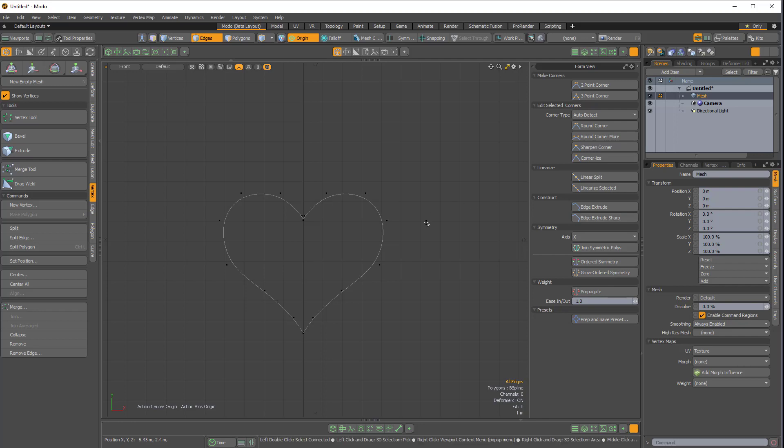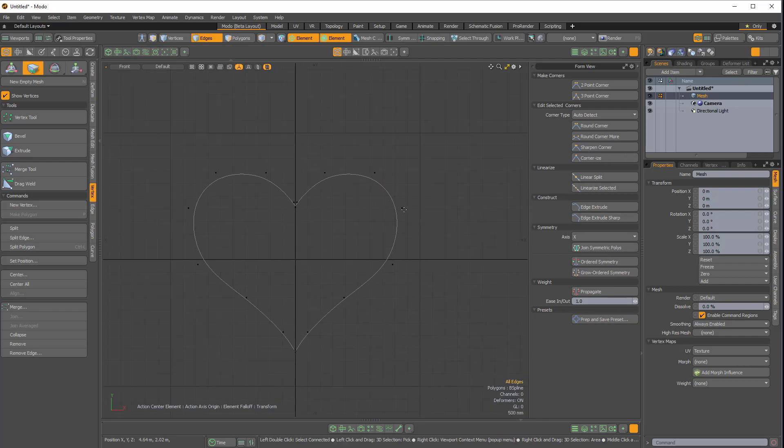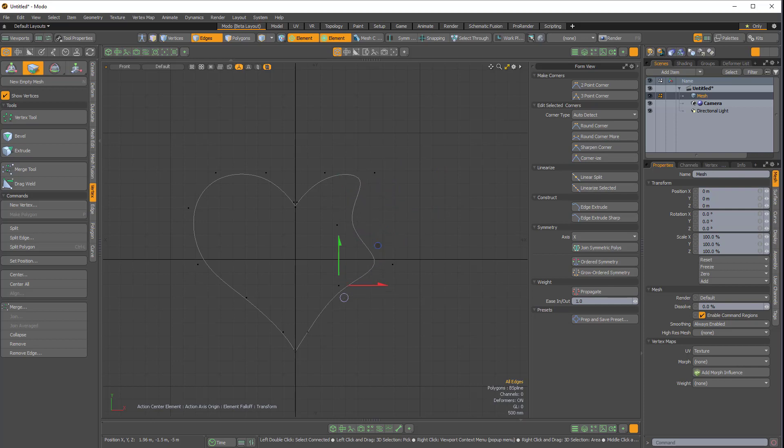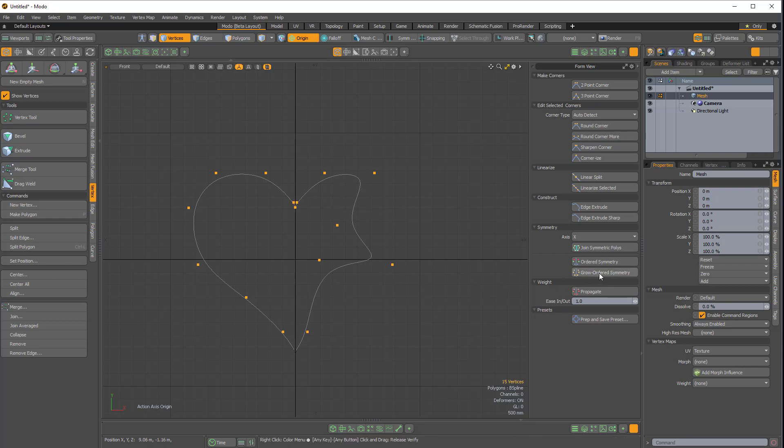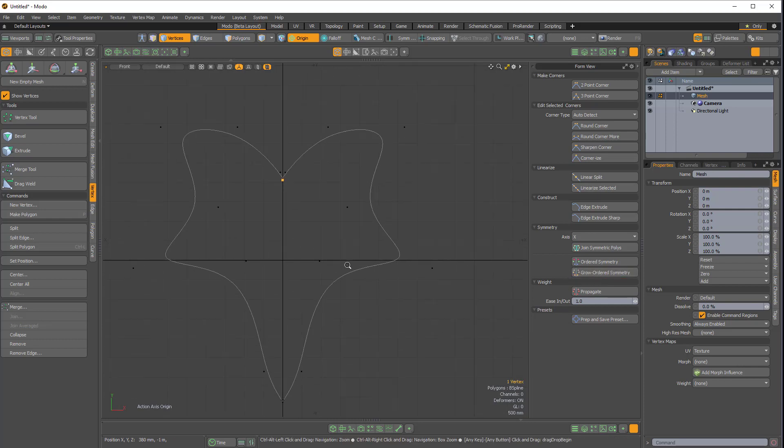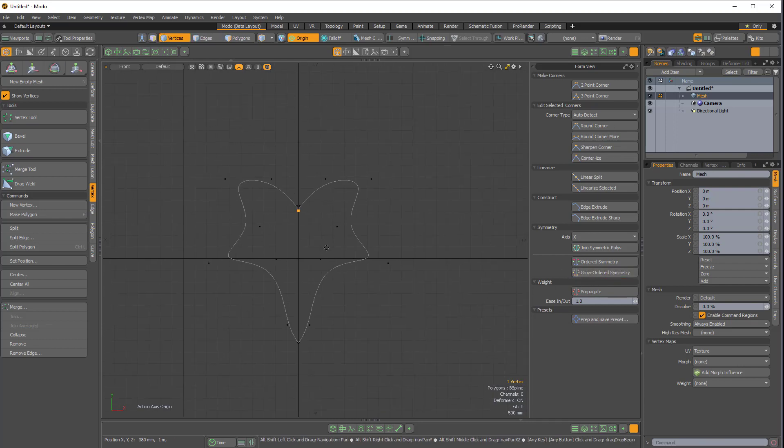So that was a lot of setup. But now that we have that done, if I were to make a quick change, like if I were to change the shape in any way, all I would have to do is press one, select this vert, shift up arrow, to select what we want to symmetrize, and then click grow ordered symmetry. And now we have that change.